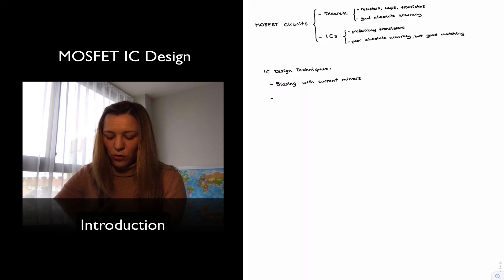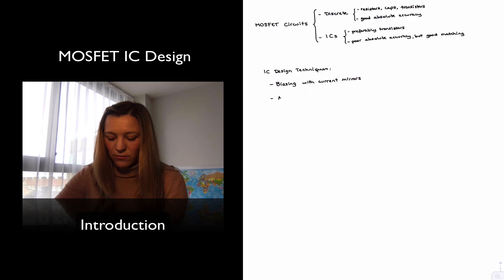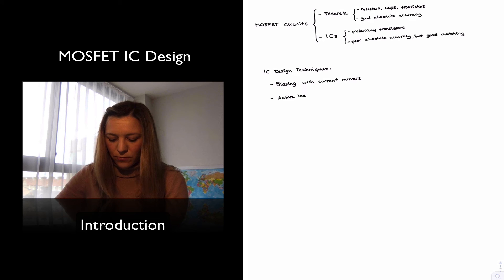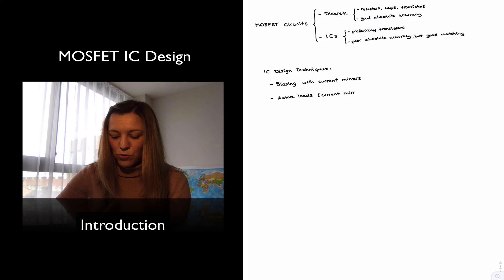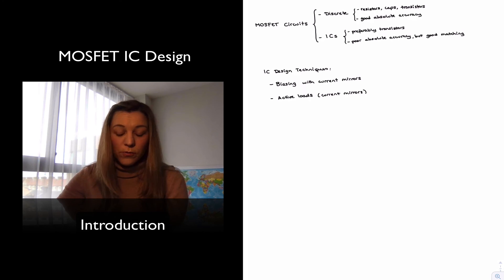We're also going to use active loads, which is another application of current mirrors, as opposed to resistive loads.